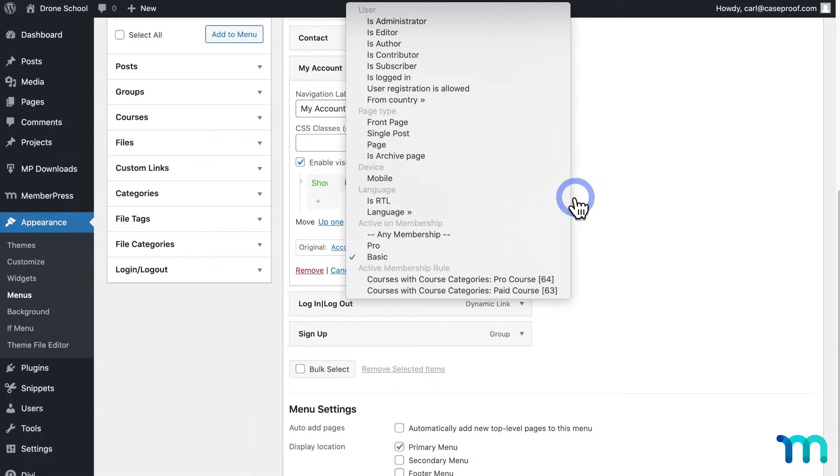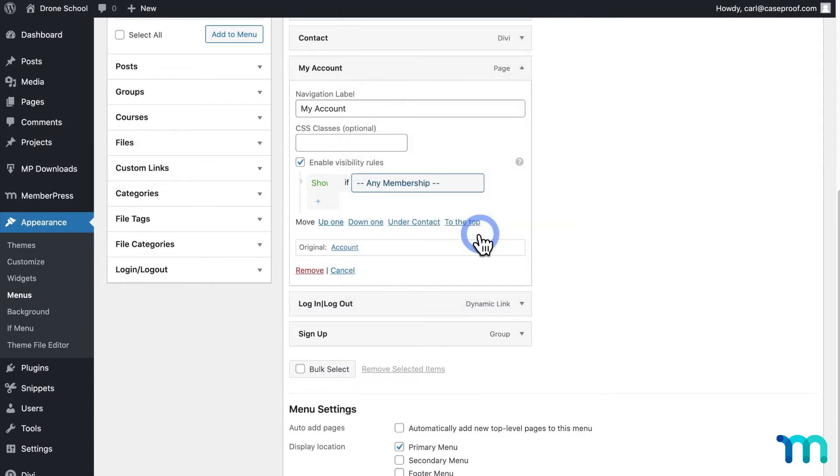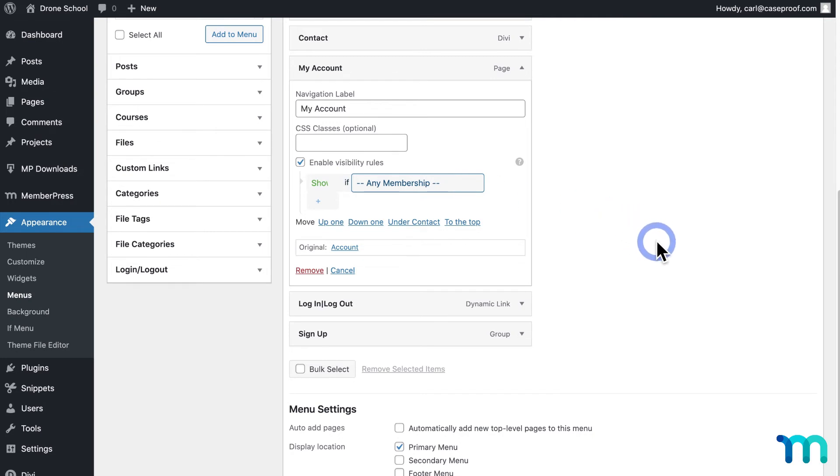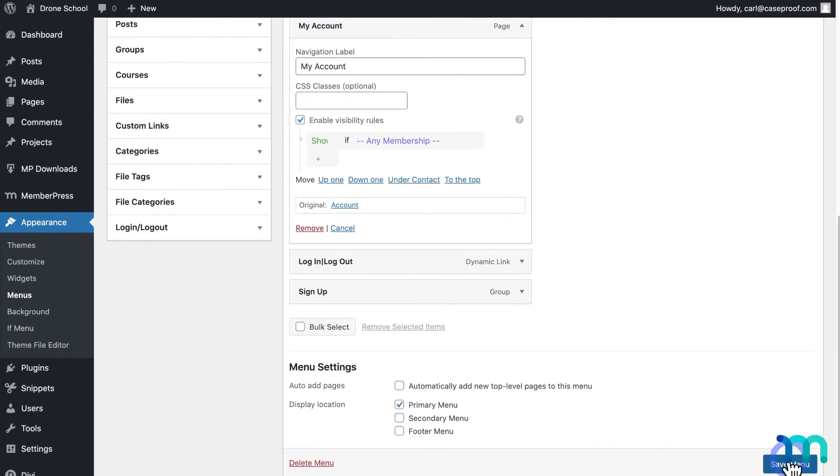So for my example, I just want to make it so anyone with any of my memberships on my site sees this menu item when they're logged in. So I'll select Show If Any Membership. So if someone has an active subscription to either one of my memberships, Basic or Pro, they'll see this menu item if they're logged in. Okay, so now I'll click Save Menu to save this.